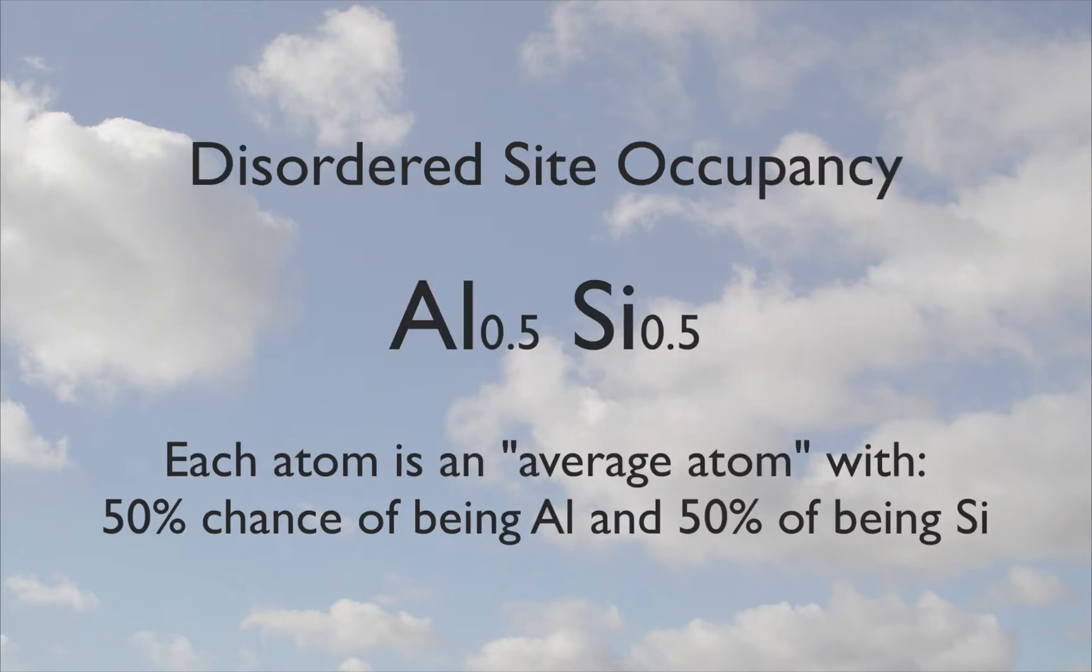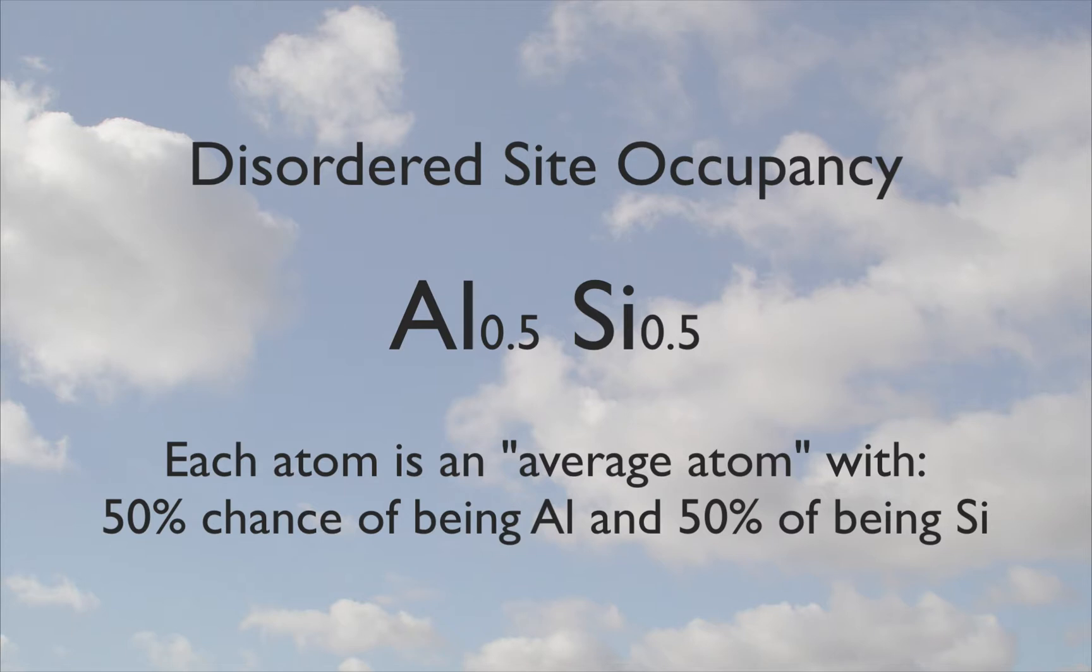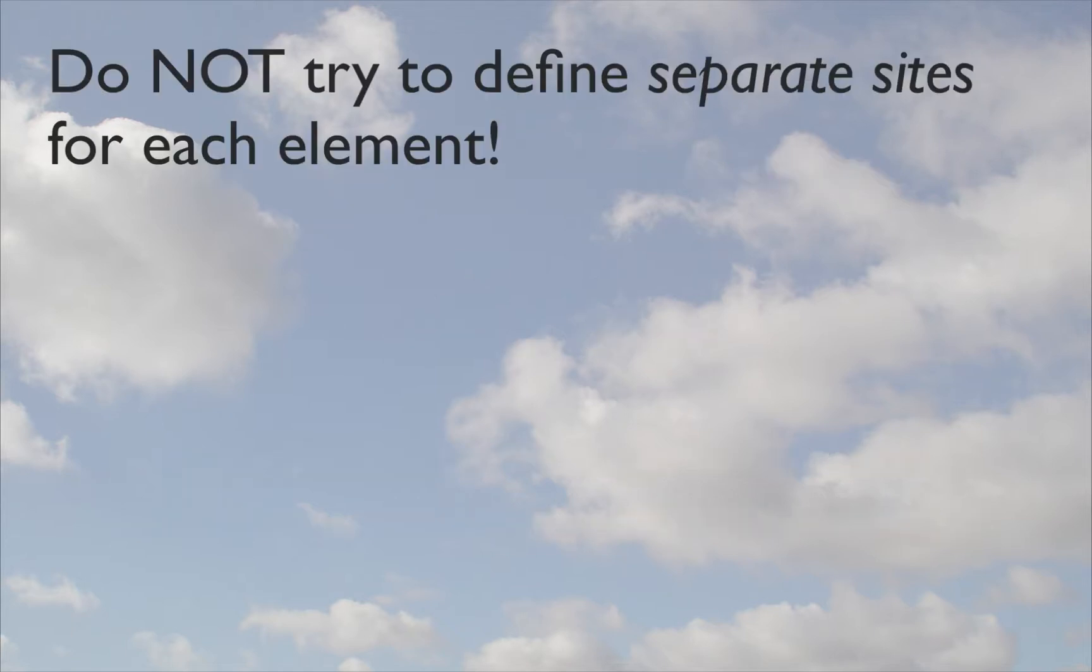For example, Al 0.5, silicon 0.5, meaning that each site has a 50% probability of containing aluminium and a 50% probability of containing silicon.